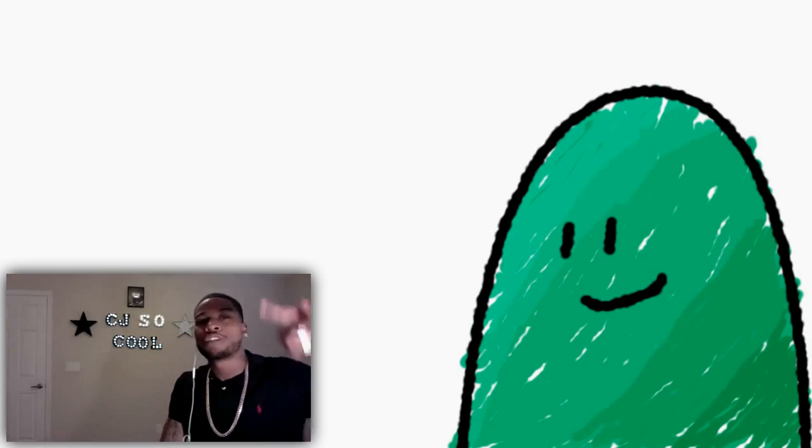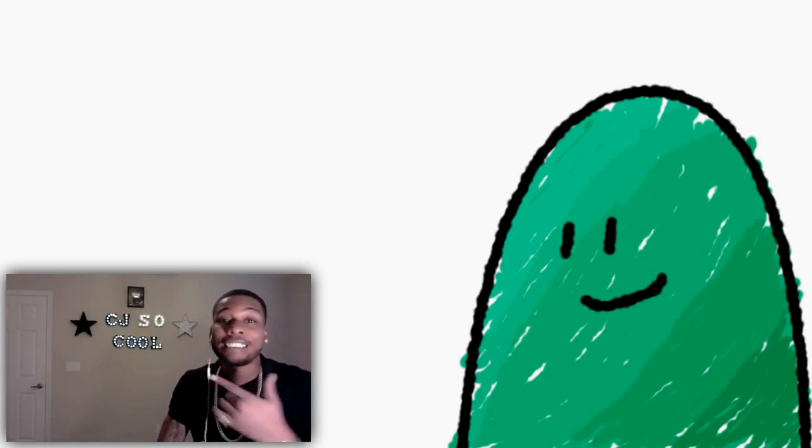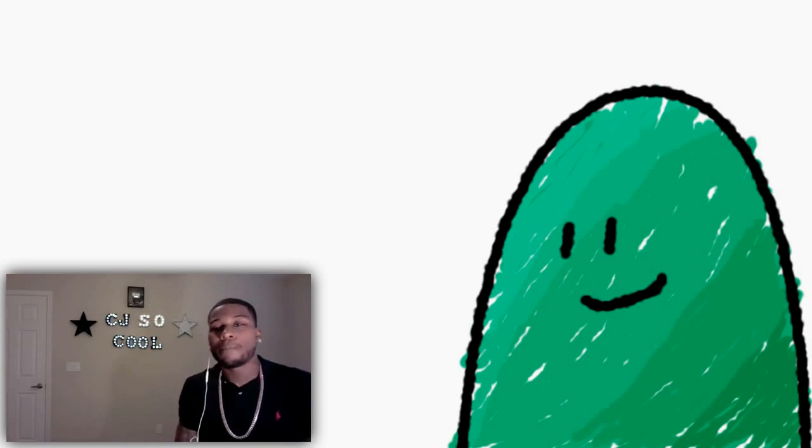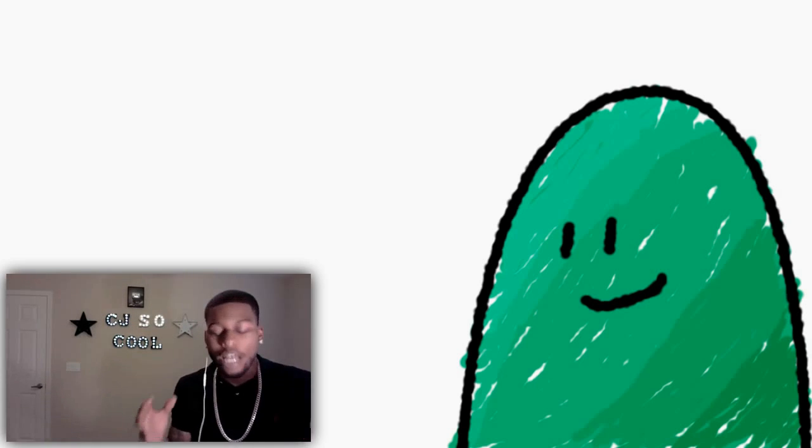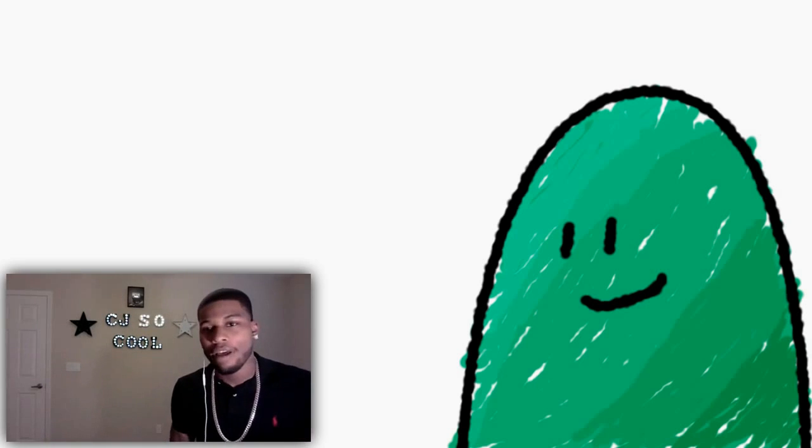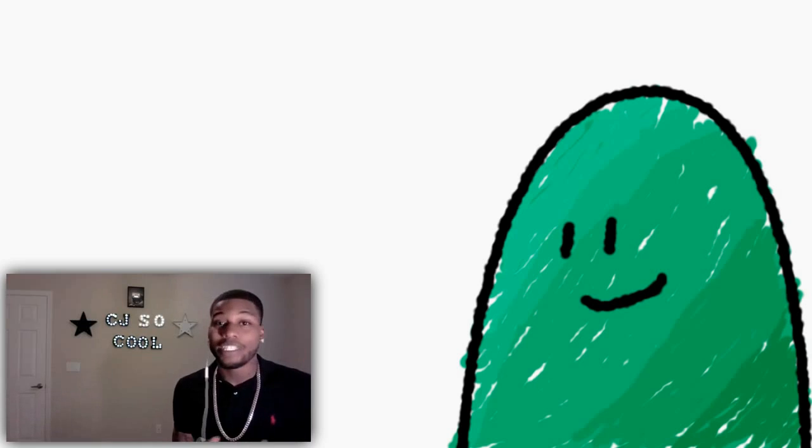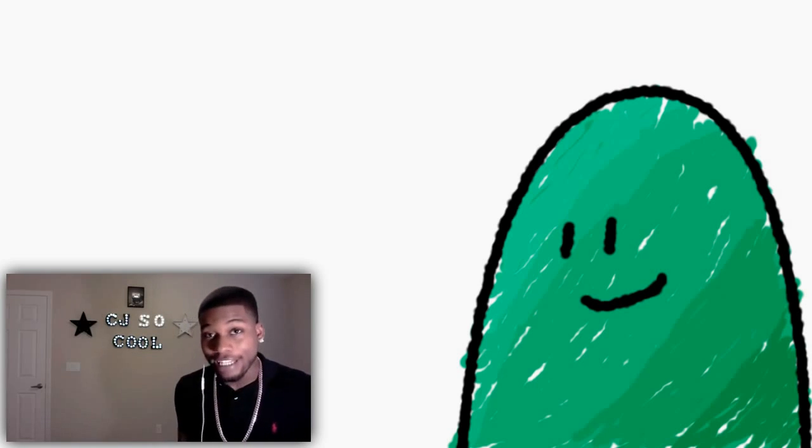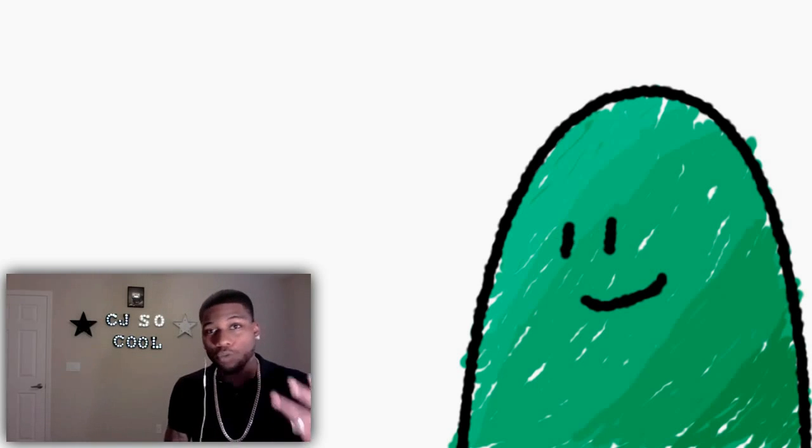What's happening with packin cool kids? It's your boy CJ So Cool and I'm back again as promised with another video. This time we all can relate to this or at least I know I can definitely relate to this.